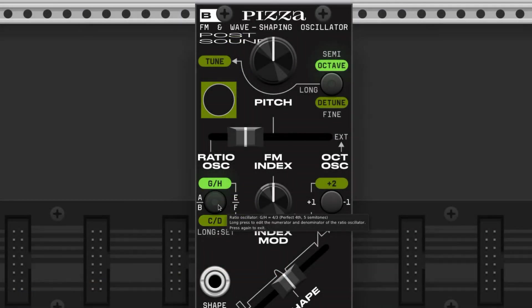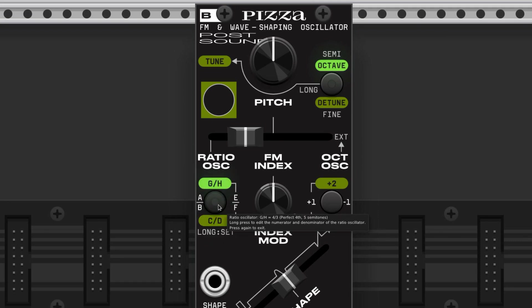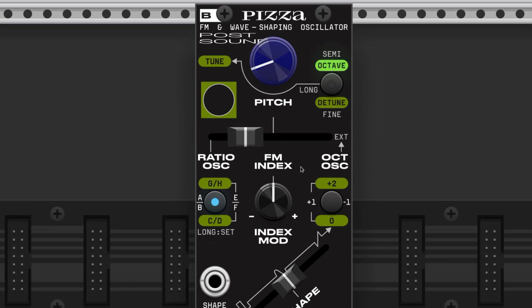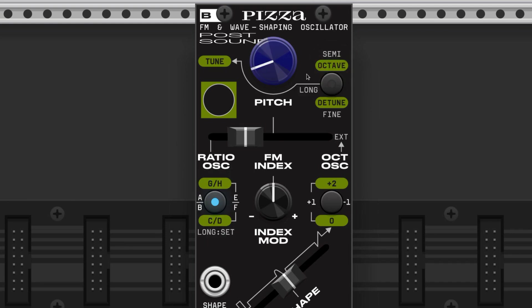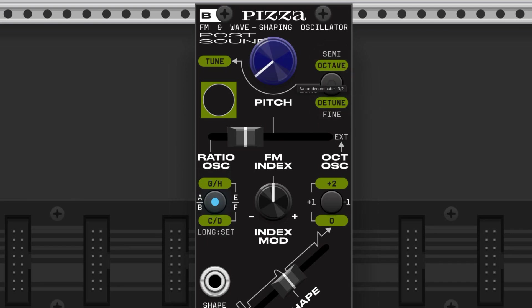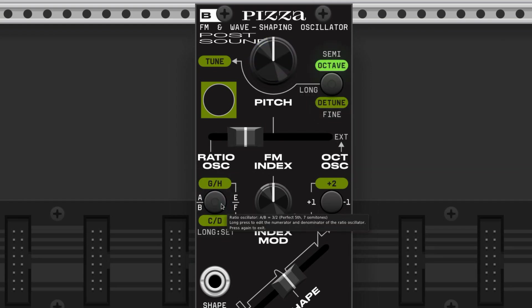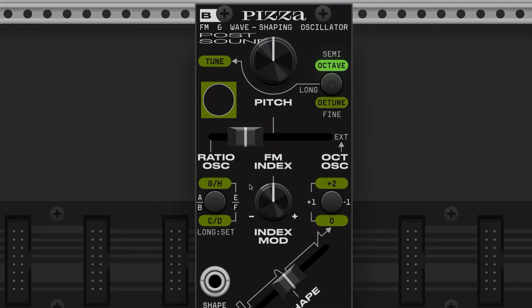The pizza allows us to set the ratio for each of these four banks. We first cycle the bank with this button here, then long press it until the blue light comes on, and then use the pitch knob to alter the ratio. When the octave light is flashing we're altering the numerator, and when the detune knob is flashing we're altering the denominator. When we get something we like we just click this button again and it saves into that bank.